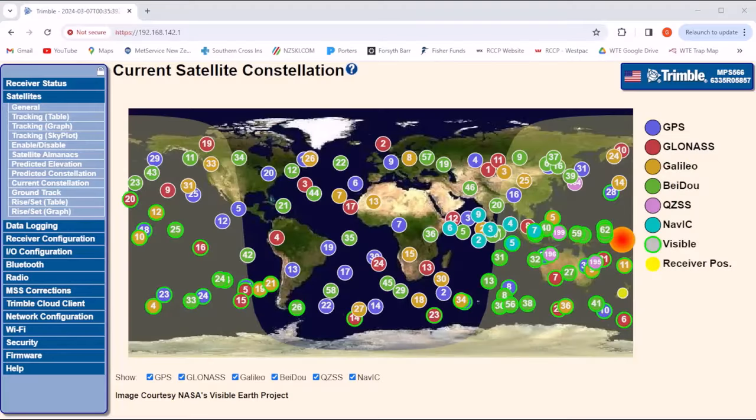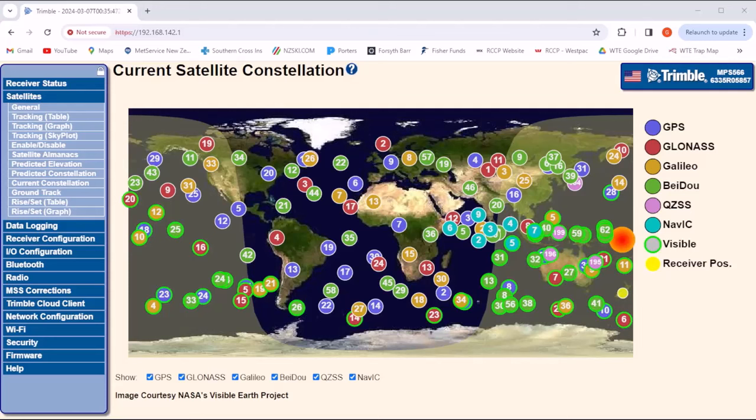We can now start entering data into the MPS566 via the web browser user interface. While we were on the compass deck, we used the tape and measured 11.08 meters between the two antennas. The first task is to double-check this critical measurement between the two antennas.